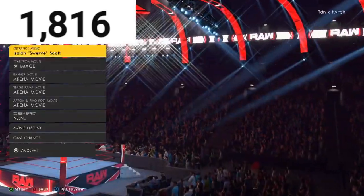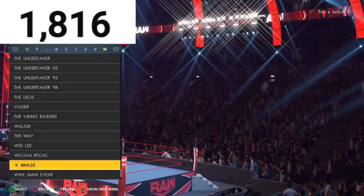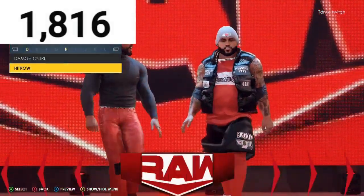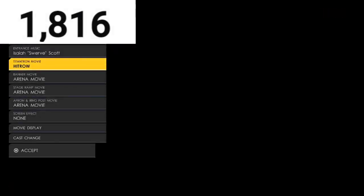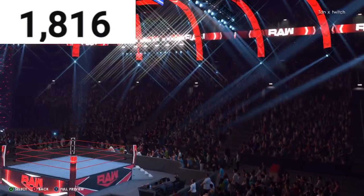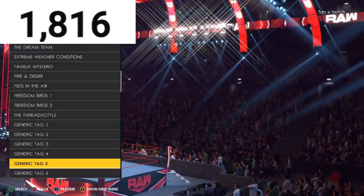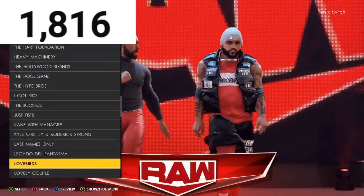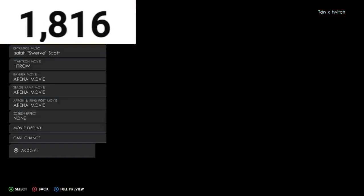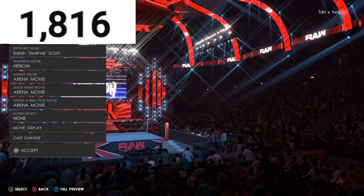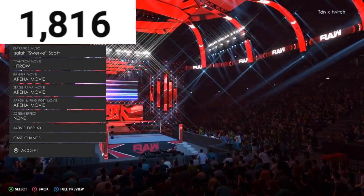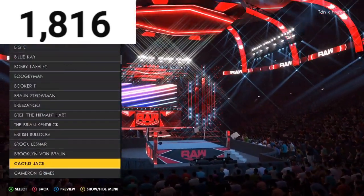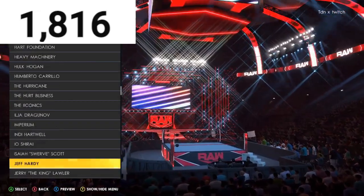I'm going to go with Generic Tag Four — actually no, not Generic Tag Four. Like yeah, that one works — that one works perfect. Go with Isaiah Stewart.